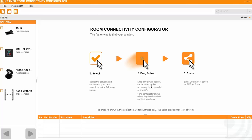This is an overview about the Kramer Electronics Room Connectivity Configurator for T-Buses, Wall Plates and Floor Boxes.